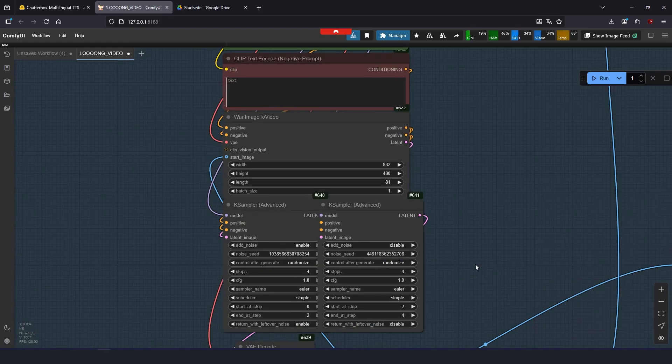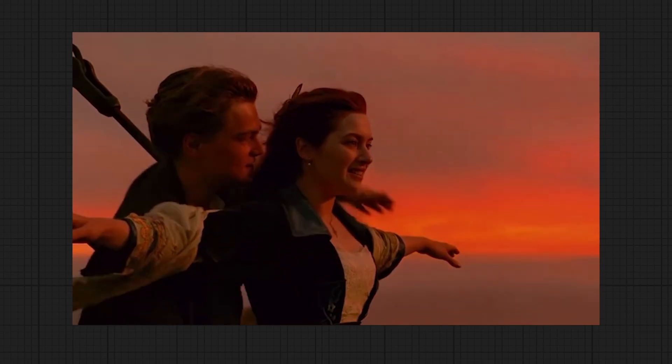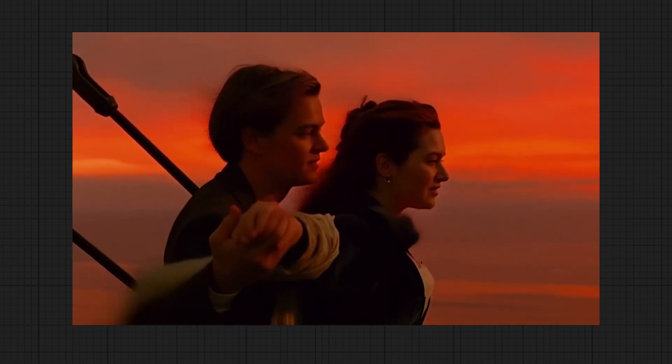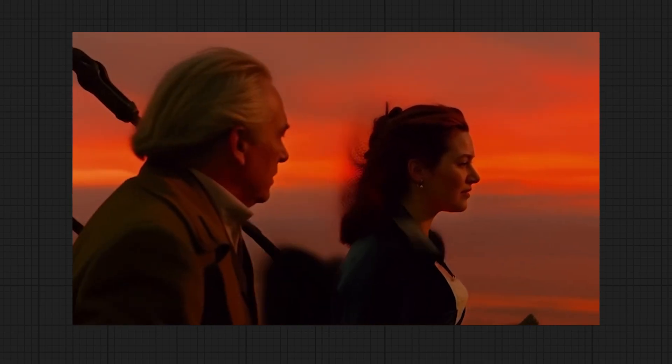Since this is a GGUF workflow, you can even run it locally on GPUs with low VRAM. But if you want, you can also use my RunPod template, which is linked in the description.